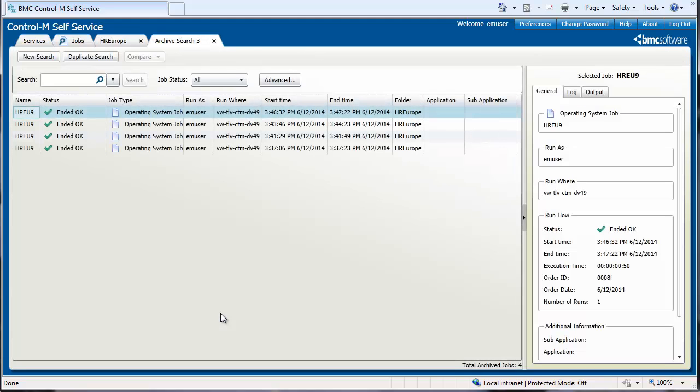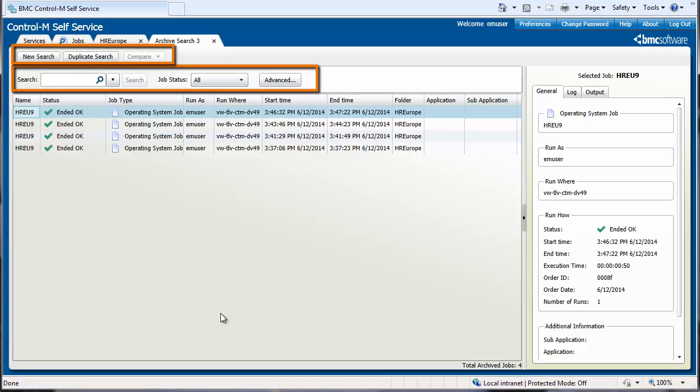An Archive Search tab opens, and you can perform the search and filtering actions that we talked about earlier.